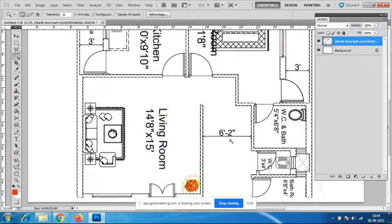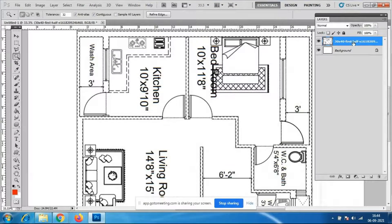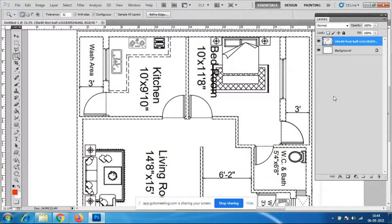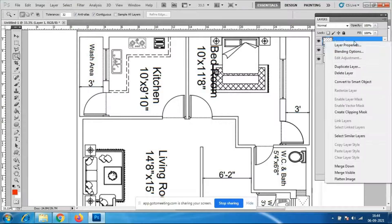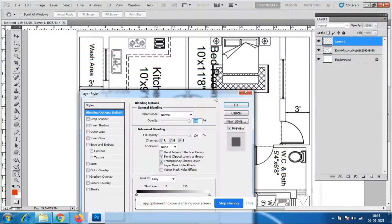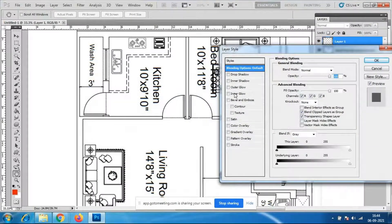Everybody getting it? If I want to place it in this layer only I can keep it, or I can place it to a different layer with Control+J. Right-click on this > Blending Options. Blending options are over — I'll give drop shadow.